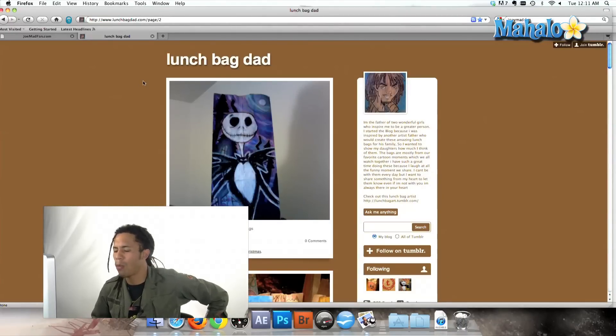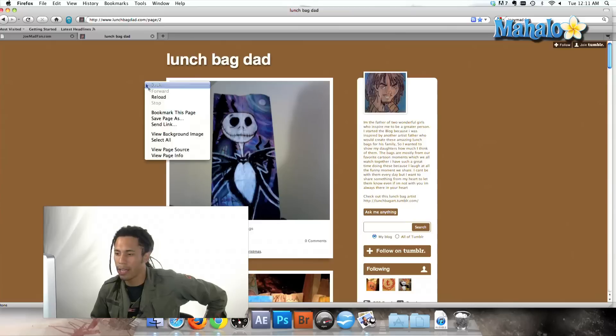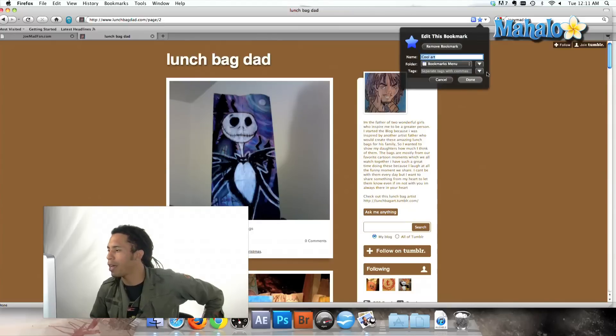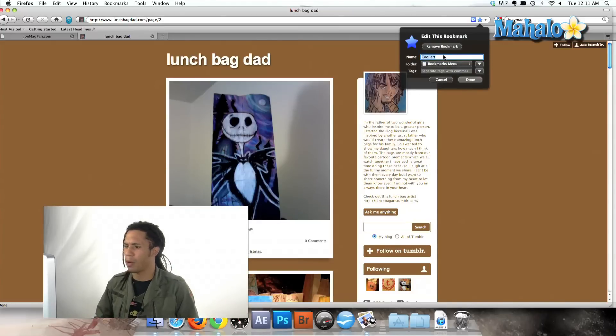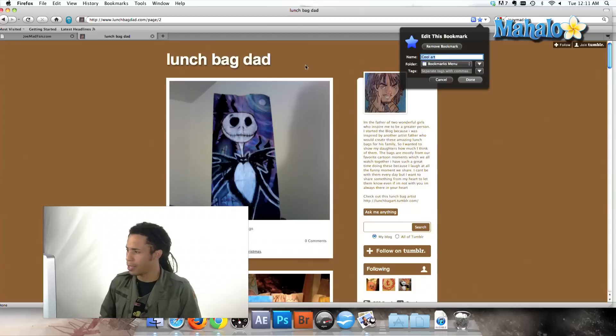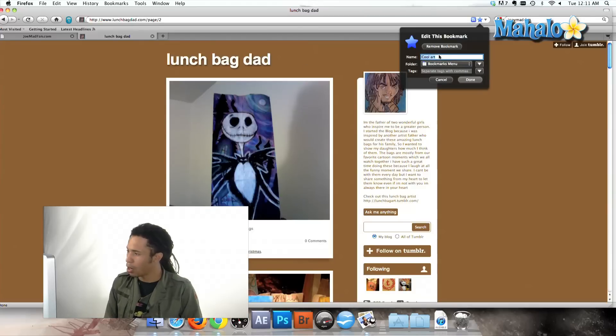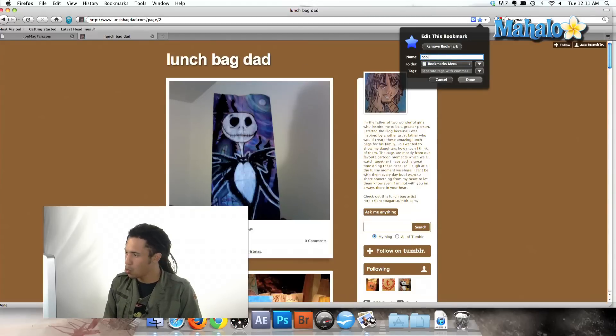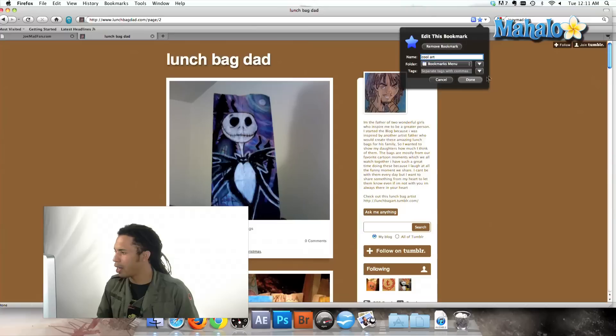All we have to do is right click and bookmark this page, and I can name it whatever I want. See, this is lunchbagdad.com. I can just change it to cool art right there. And we'll hit done.